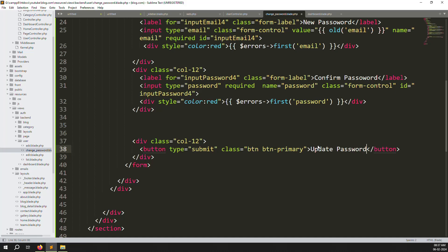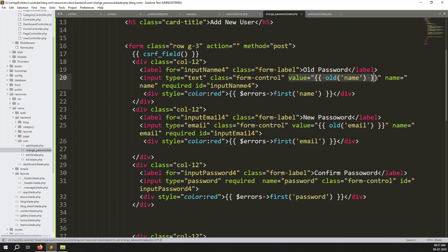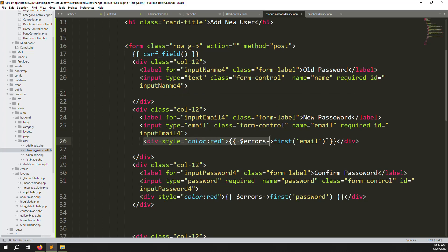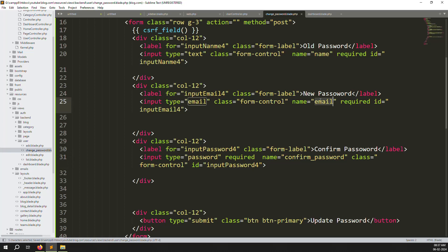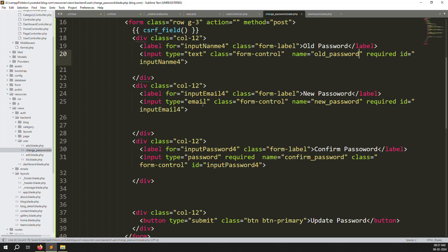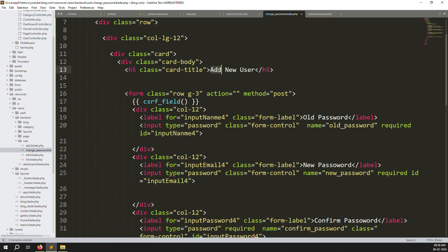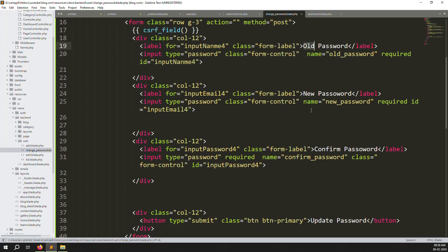Remove all default values from the input fields since we don't need them for a password form. Clear any validation suggestions as well. Update field names to 'old_password', 'new_password', and 'confirm_password'. Change input types to password for all three fields. Also update the form heading from 'Add New User' to 'Change Password'.